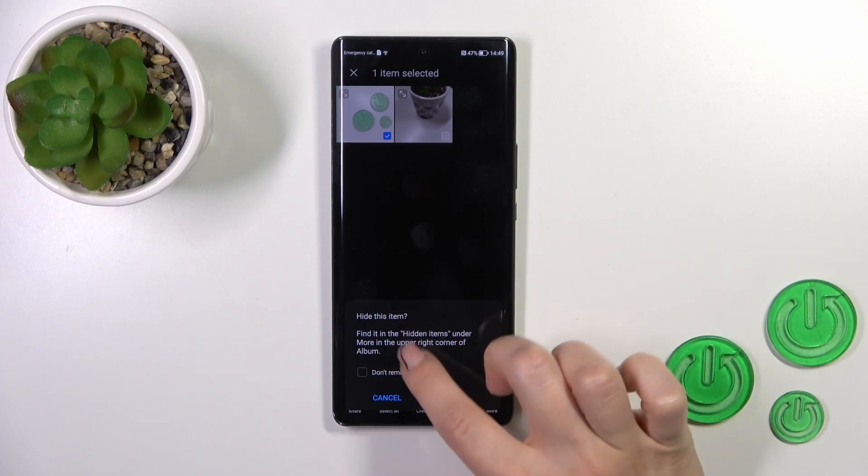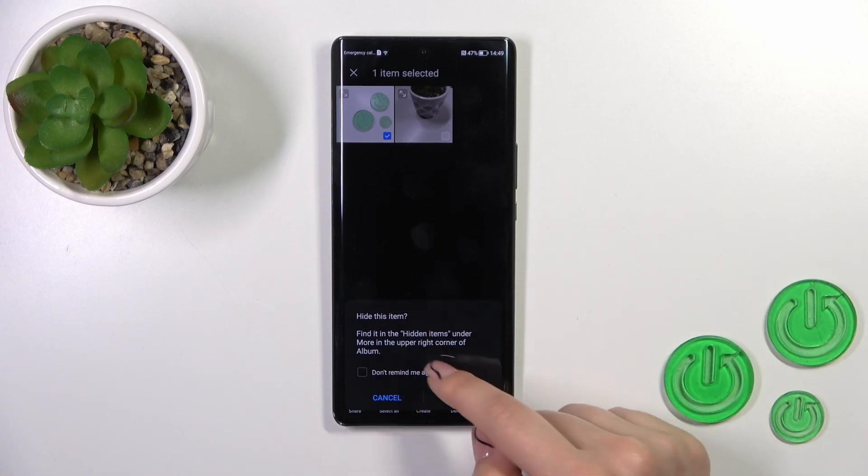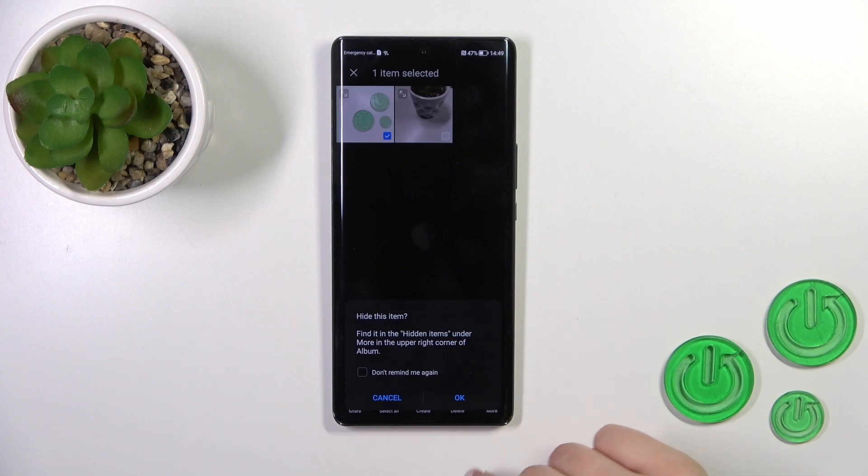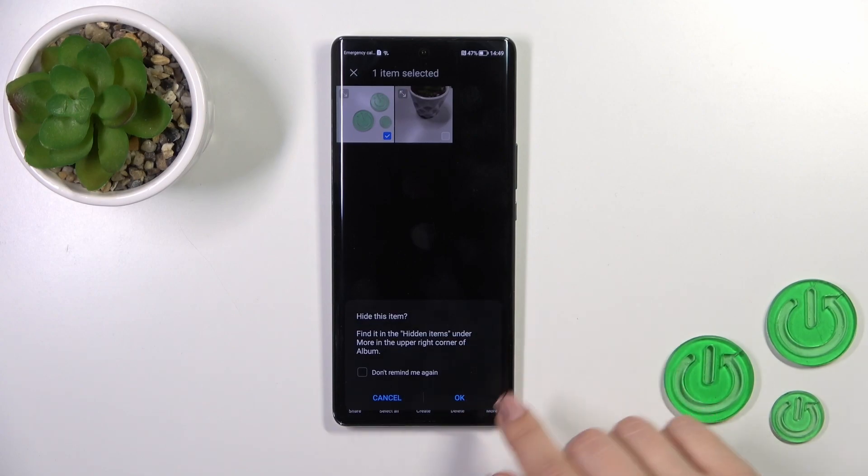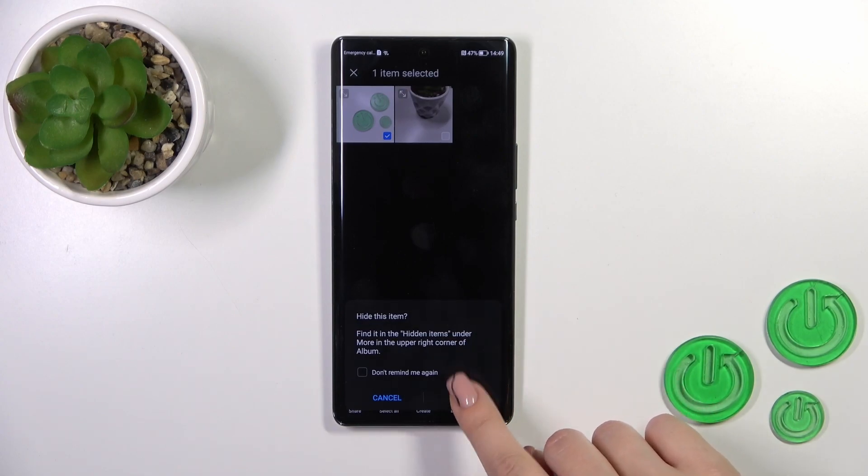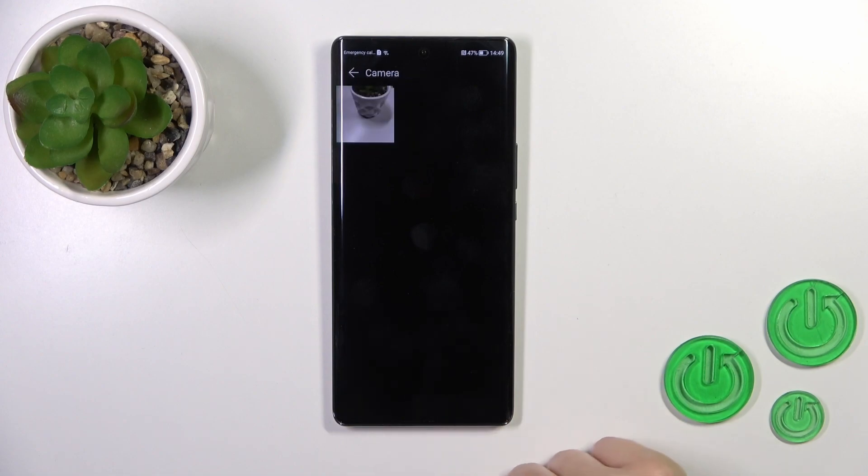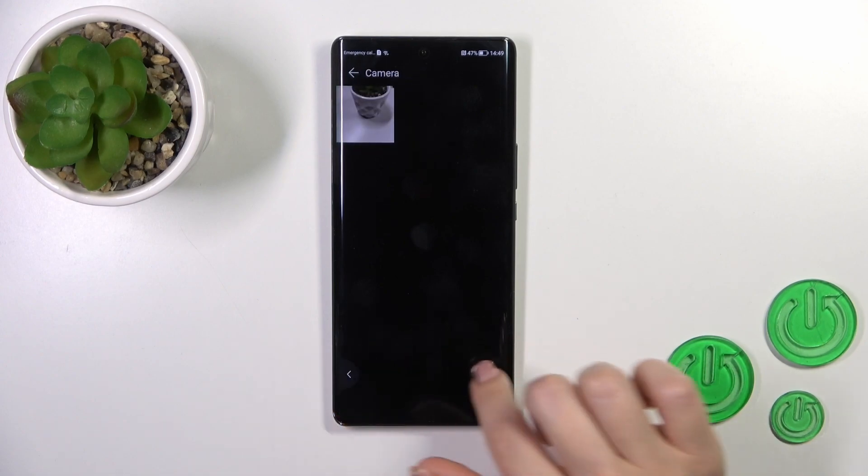After that you can find all of your hidden items under more in upper right corner of albums. Ok, so tap to ok.